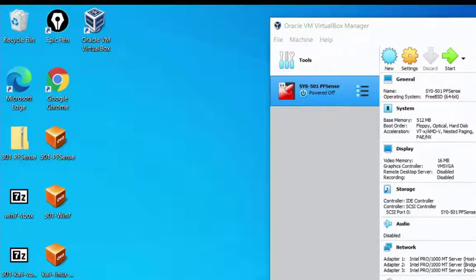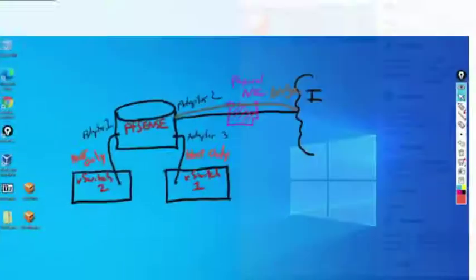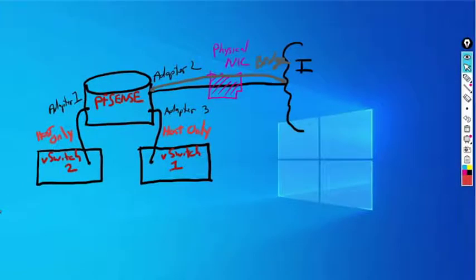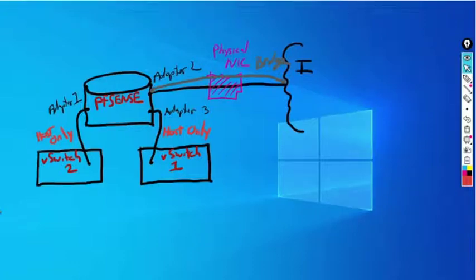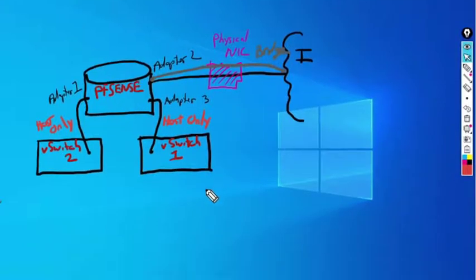PFSense is our router. How the whole thing works is that Windows 7, when it gets imported, will be connected directly into the PFSense machine into our virtual infrastructure. The PFSense router is set up to be connected to two virtual switches by creating two NICs within the PFSense application.